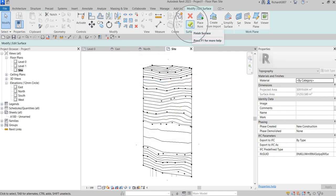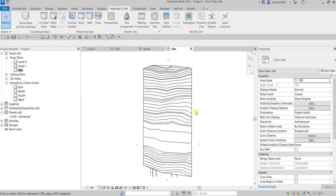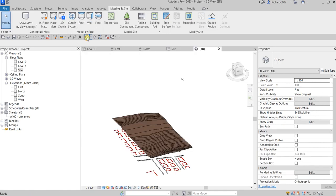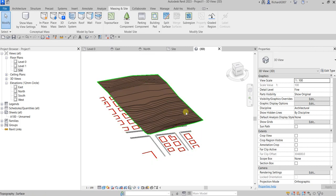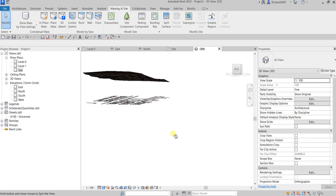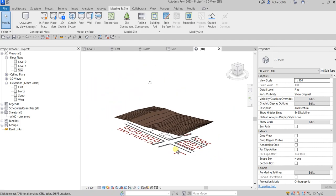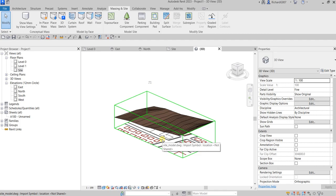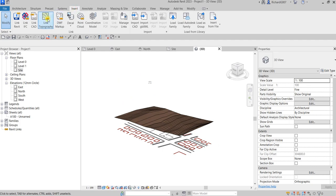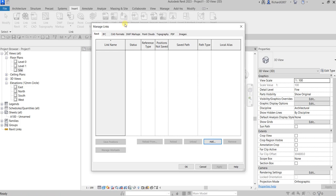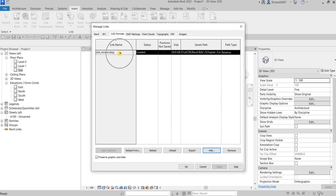Click Finish Surface — the toposurface is now generated. Switching to the 3D view, you can see both the CAD drawing and the topography. If you no longer need the CAD link, go to the Insert tab, then Manage Links, go to the CAD Formats tab, select the file, and choose Unload or Remove if the site model is finalized and won't change.